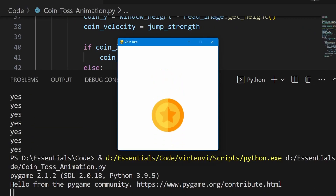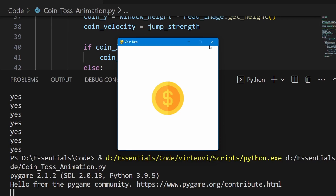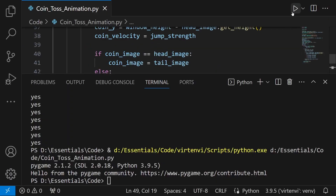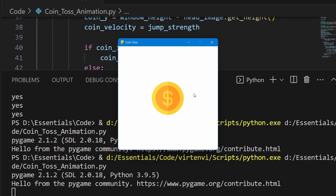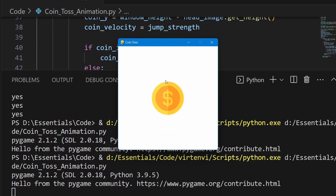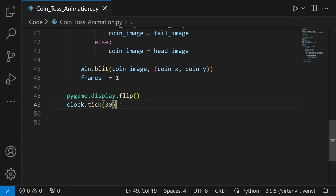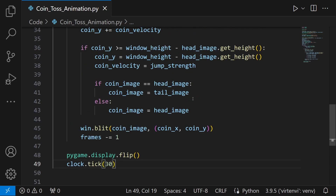Let's run the code and see if it's working. We can see the animation — as the coin approaches the bottom it bounces off, goes up, and comes back down. After 100 frames it stops right around the center, after which we'll show the result.